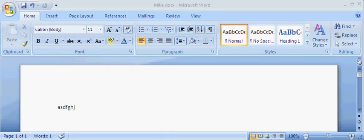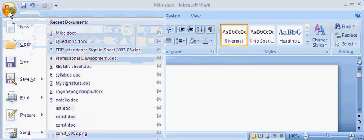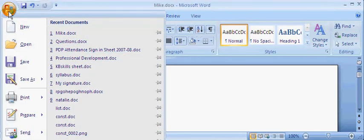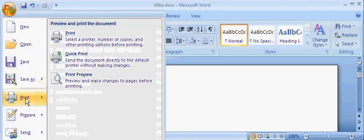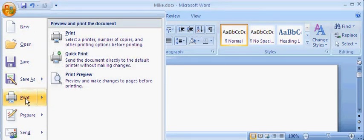Here's how you can print with Microsoft Office 2007. Down to your Office button, you're going to click on here and you're going to see Print. There's three print options.